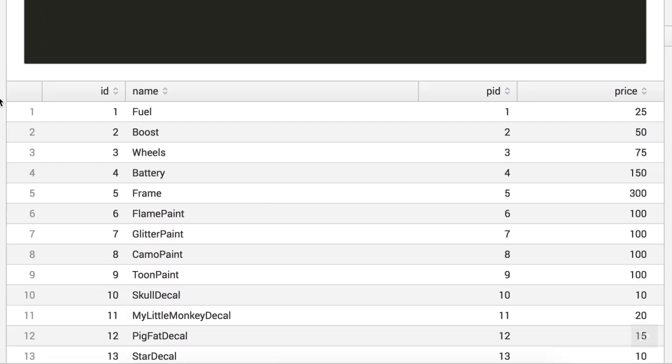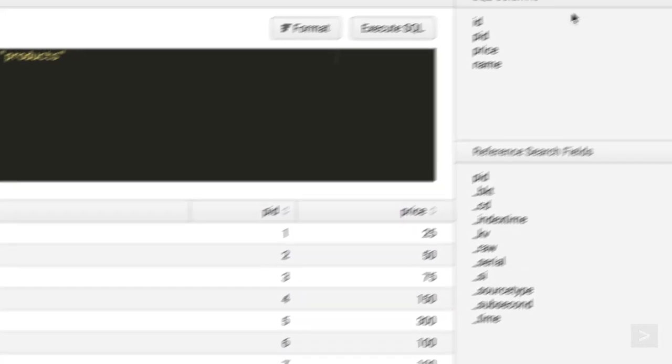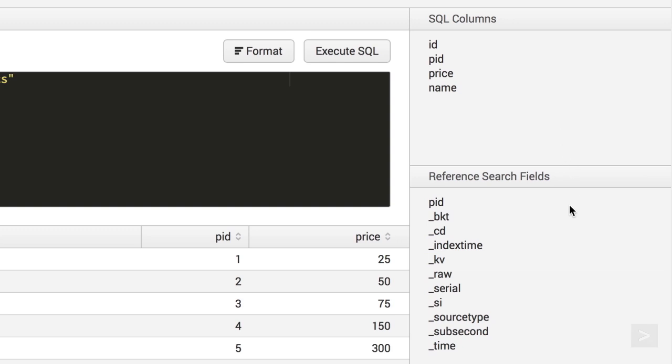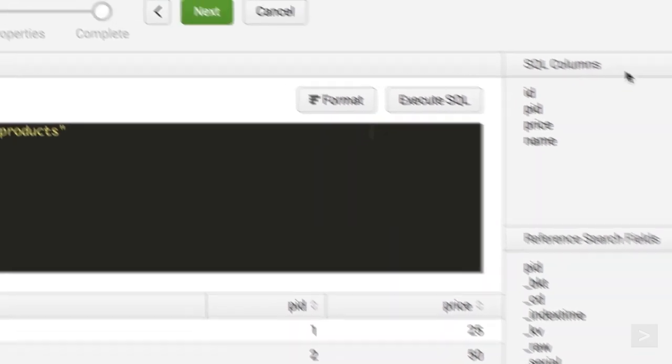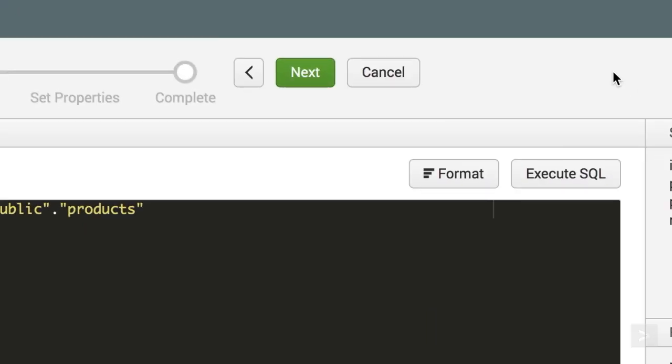On the right, the reference search fields and database columns appear. We see that the Products table contains product names and prices. That's the info we need, so we click Next.